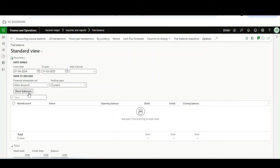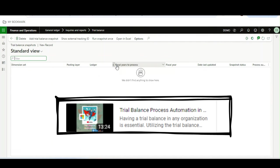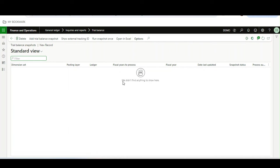it only gives the result for a particular legal entity, but our requirement is to generate this trial balance for multiple legal entities. From version 10.39, Microsoft has given a nice functionality called Trial Balance Snapshot. With this, we can have an automated trial balance generation on a scheduled date, weekly or monthly — I have explained this in a previous video.